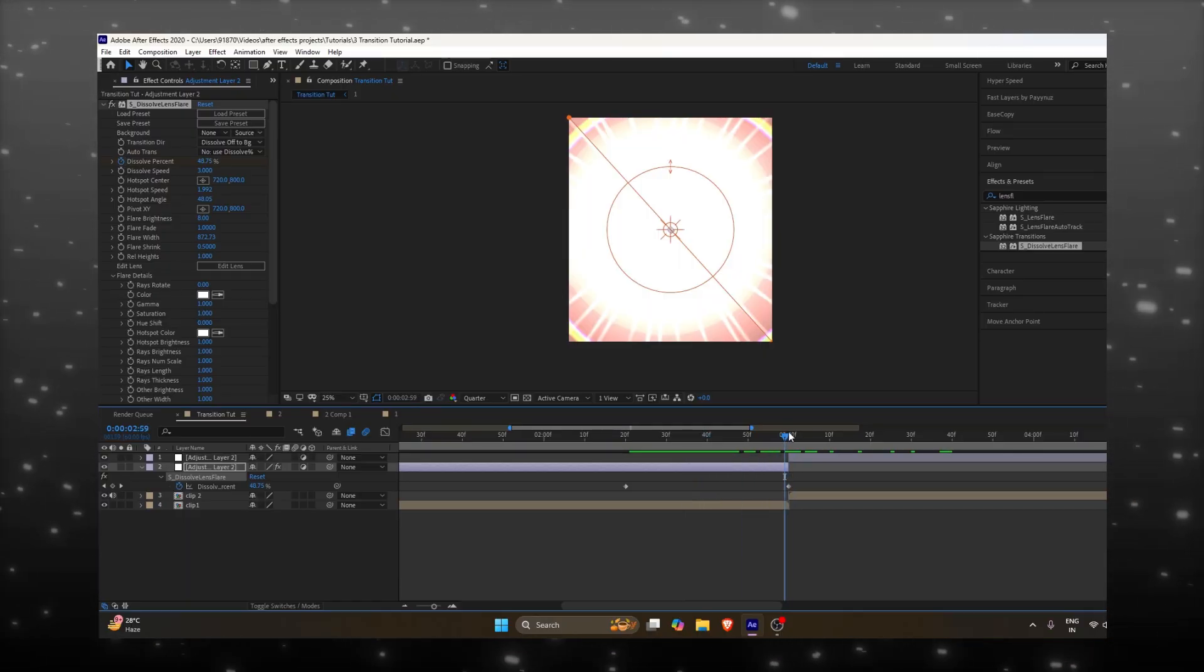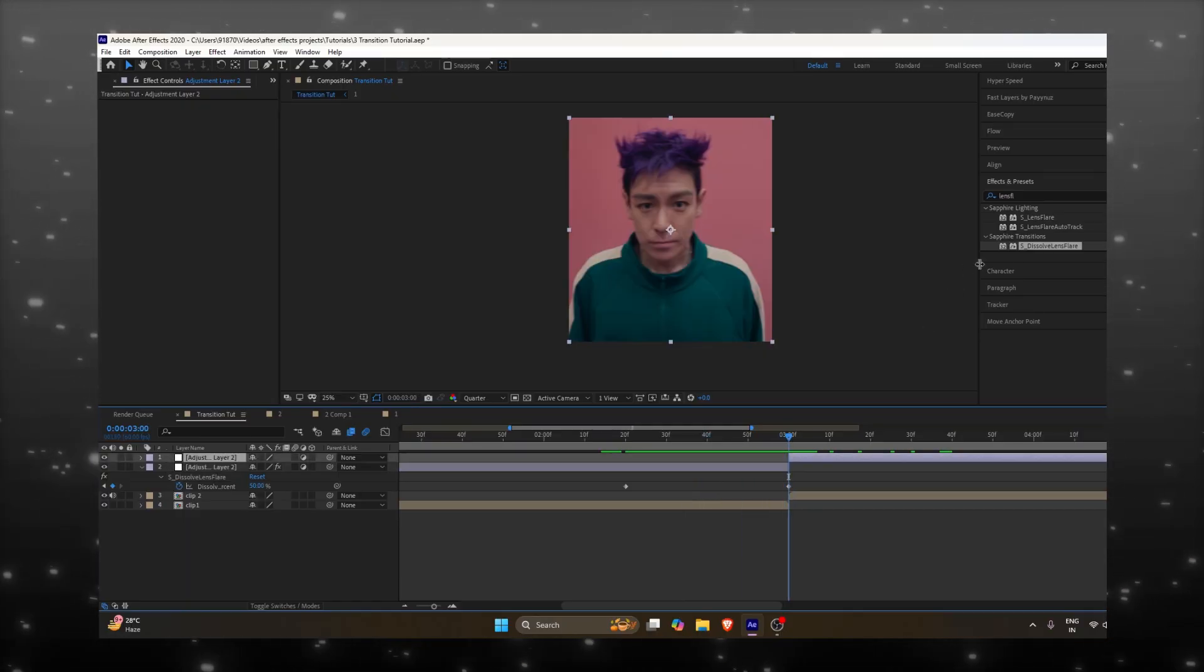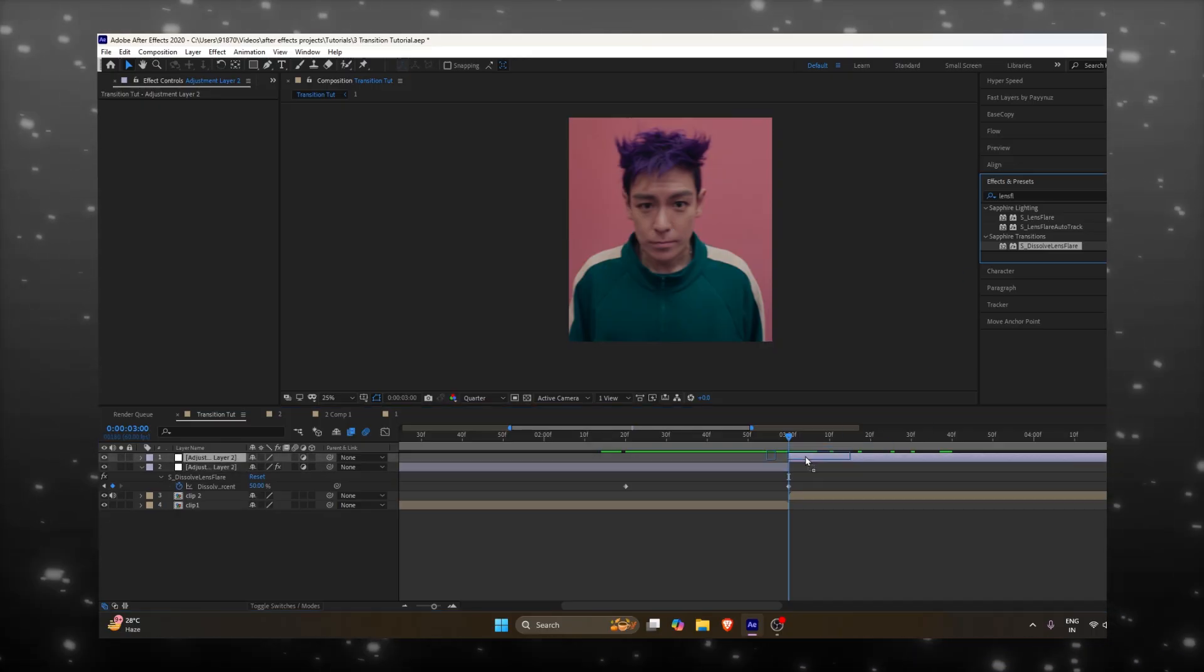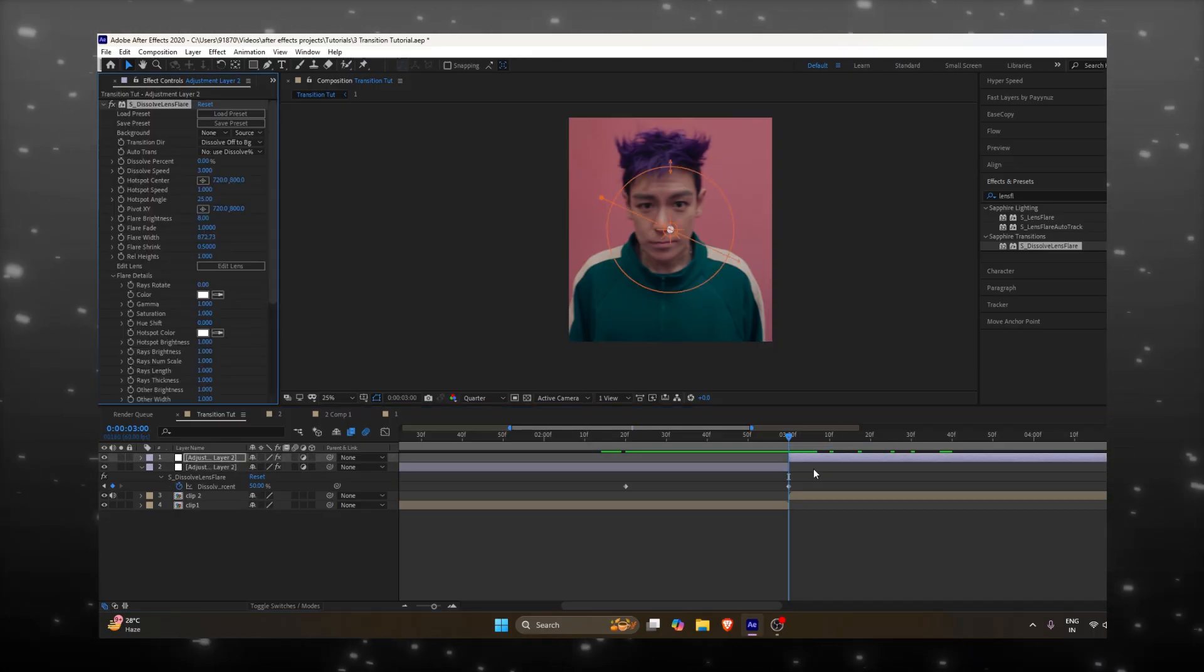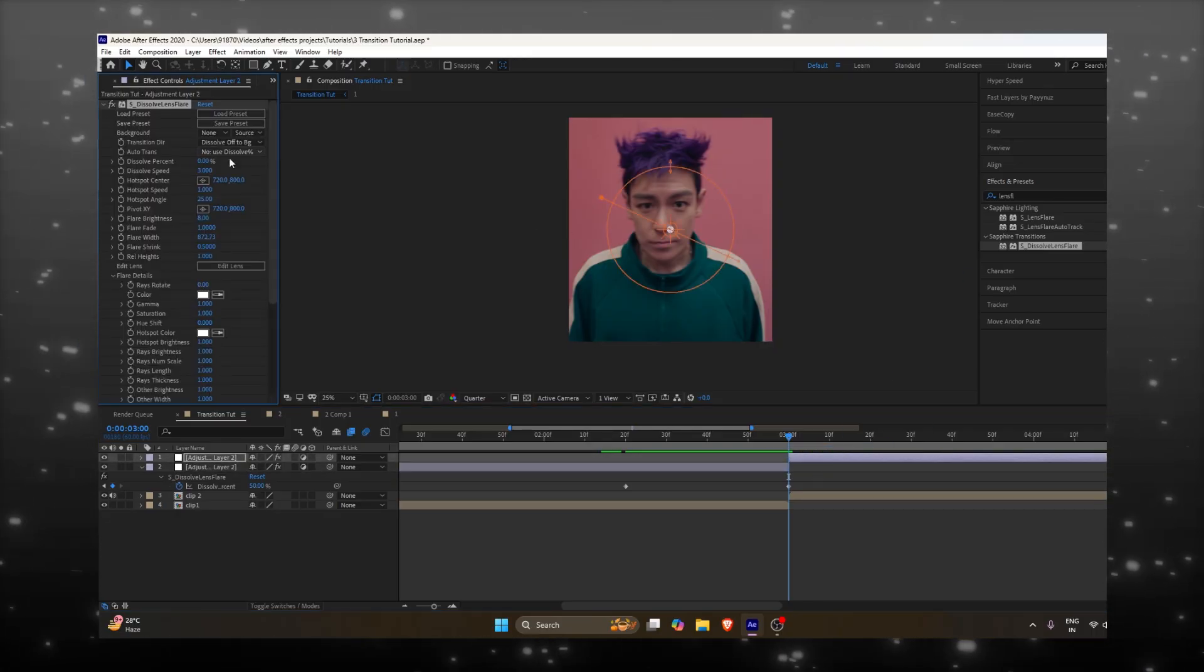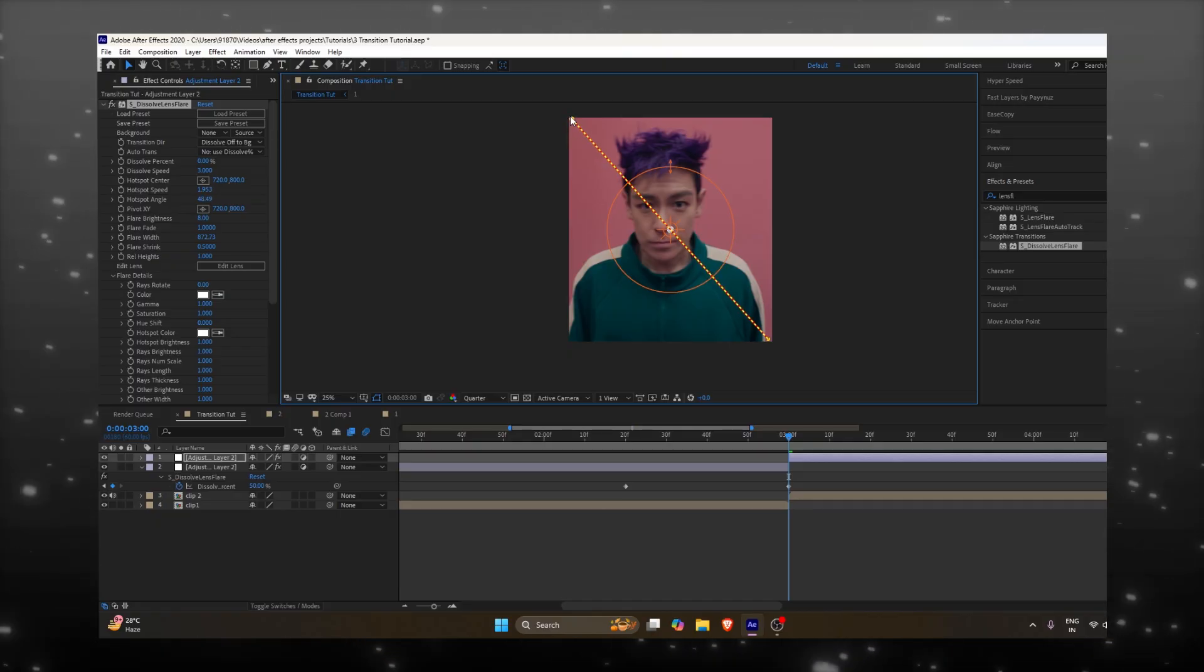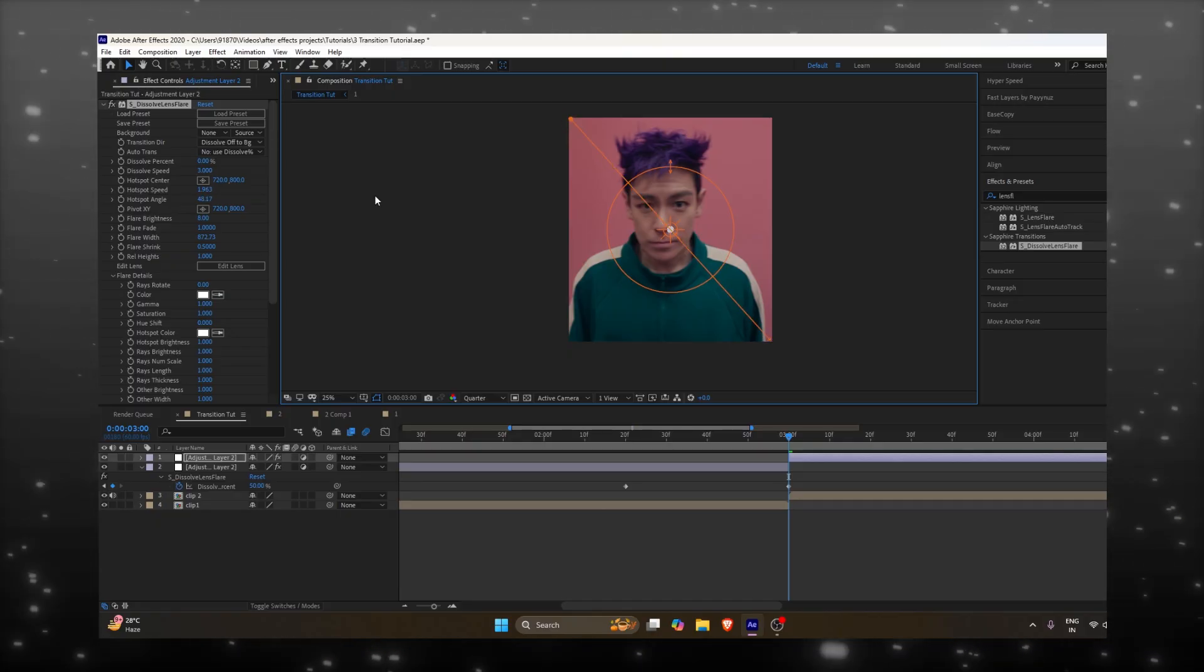Select the second adjustment layer and drag and drop the effect again. Now we need to adjust the value and the angle the same way we did before.